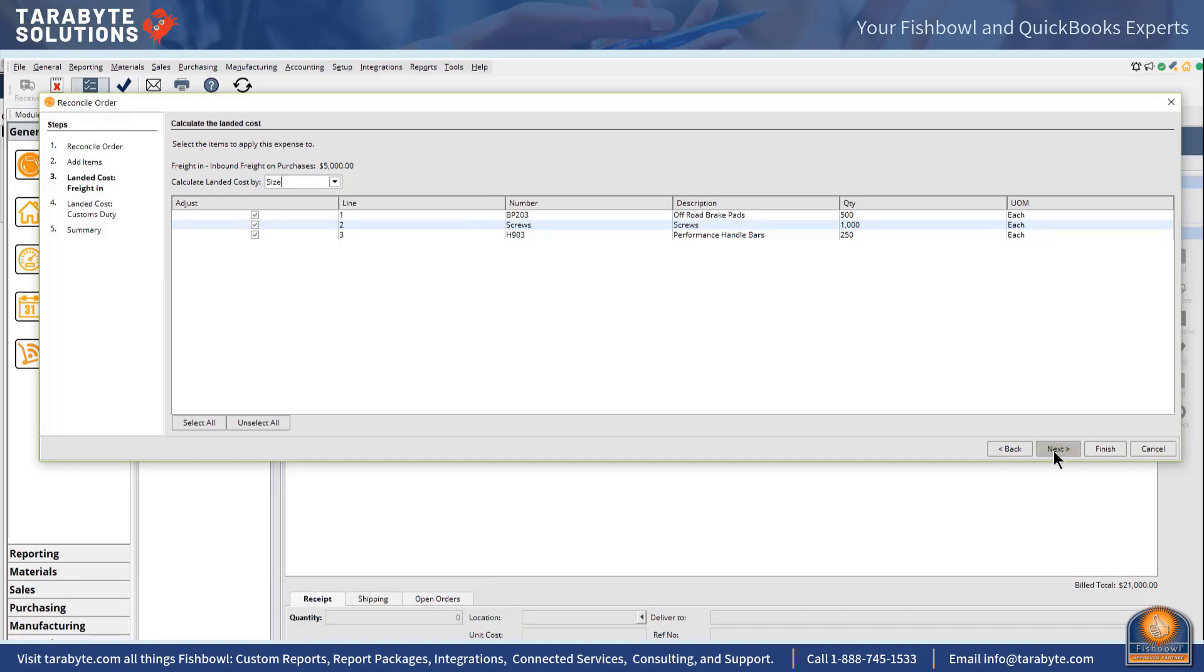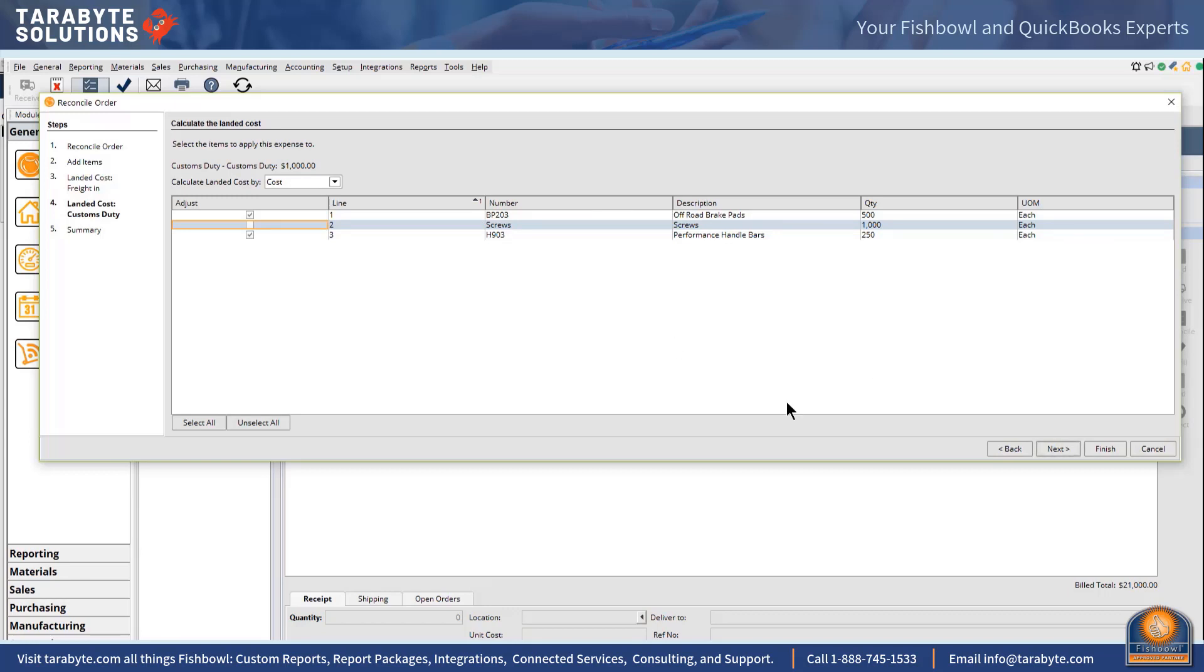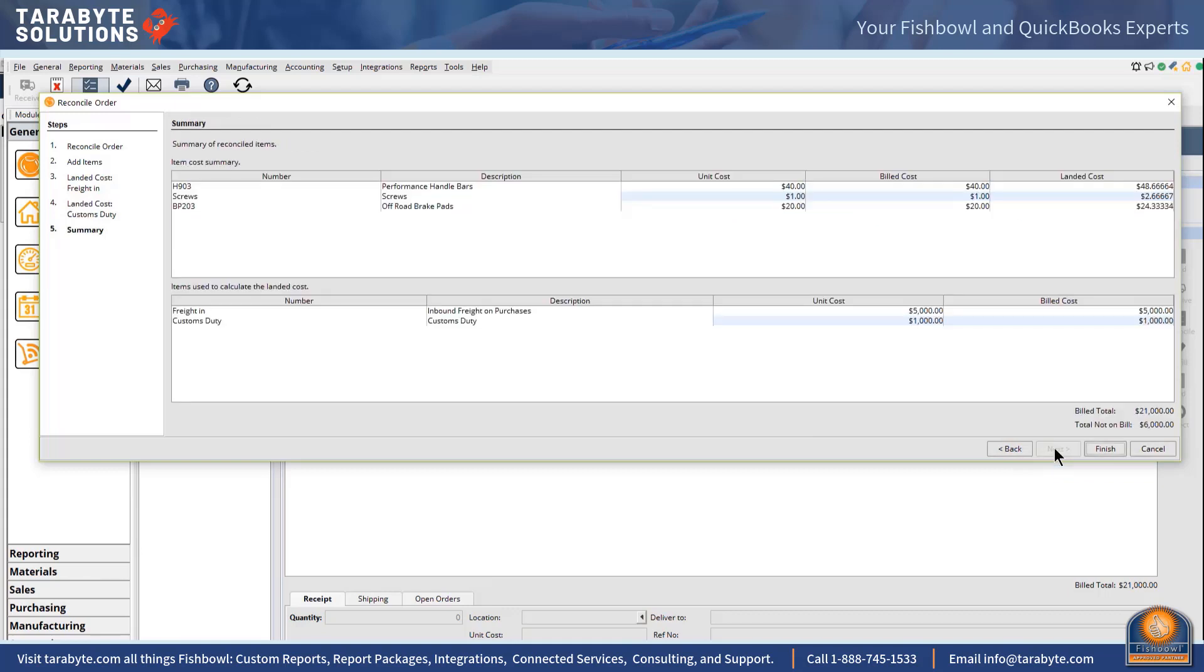Then next it's going to ask me how I want to land my custom duty. I probably want to do that based upon cost because the screws have a lot less duty than the brake pads or the handlebars. Or if there happened to be absolutely no duty on screws, I could uncheck the screw box and all of the customs duty would be split between off-road brake pads and the handlebars. I'm just going to do that as an example whether it's realistic or not, I don't know.